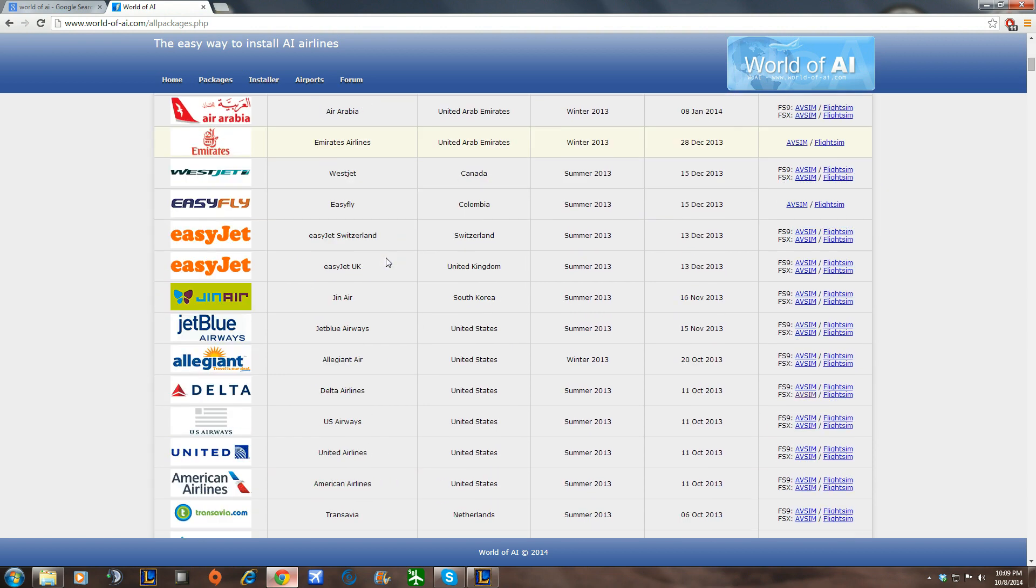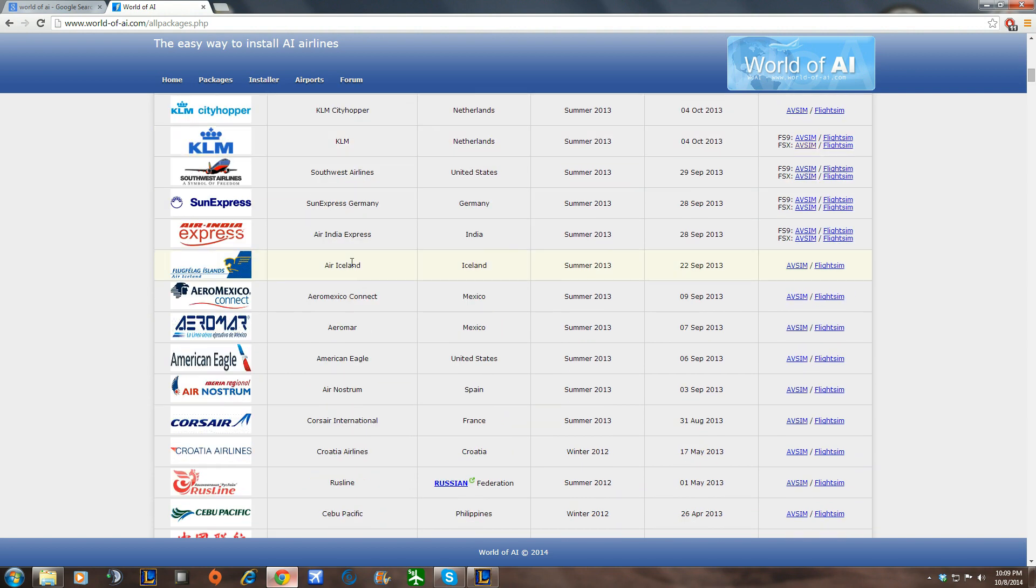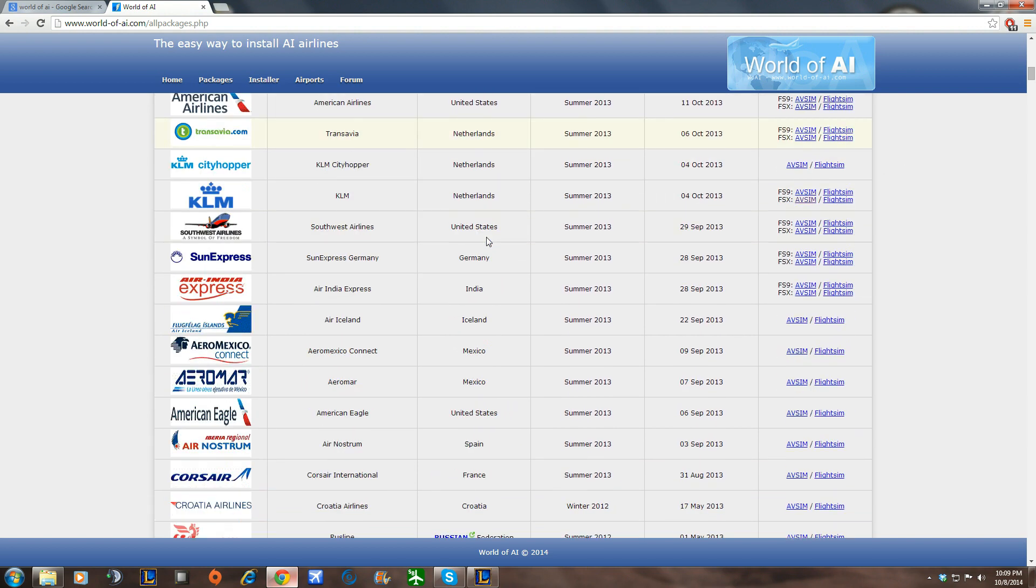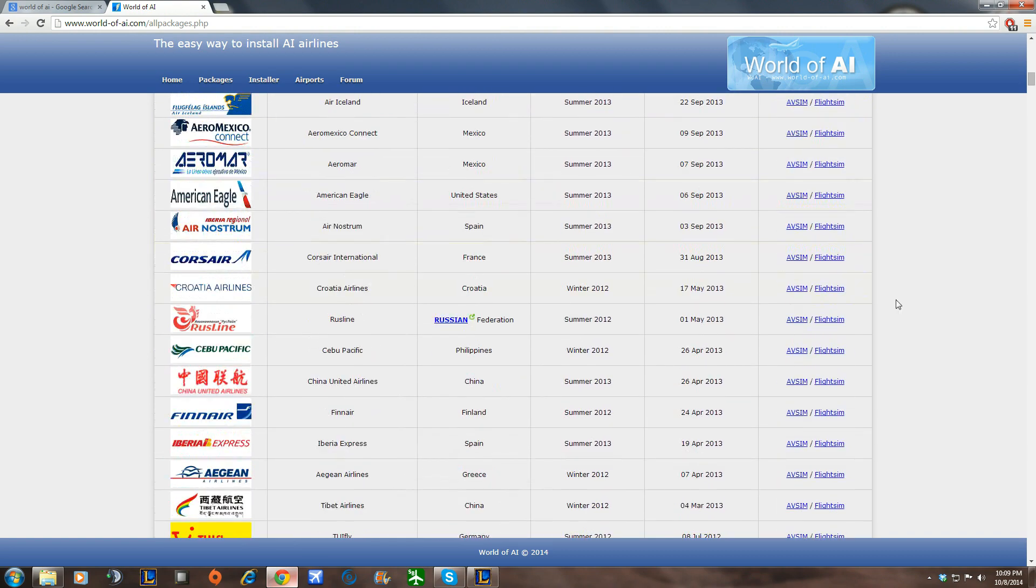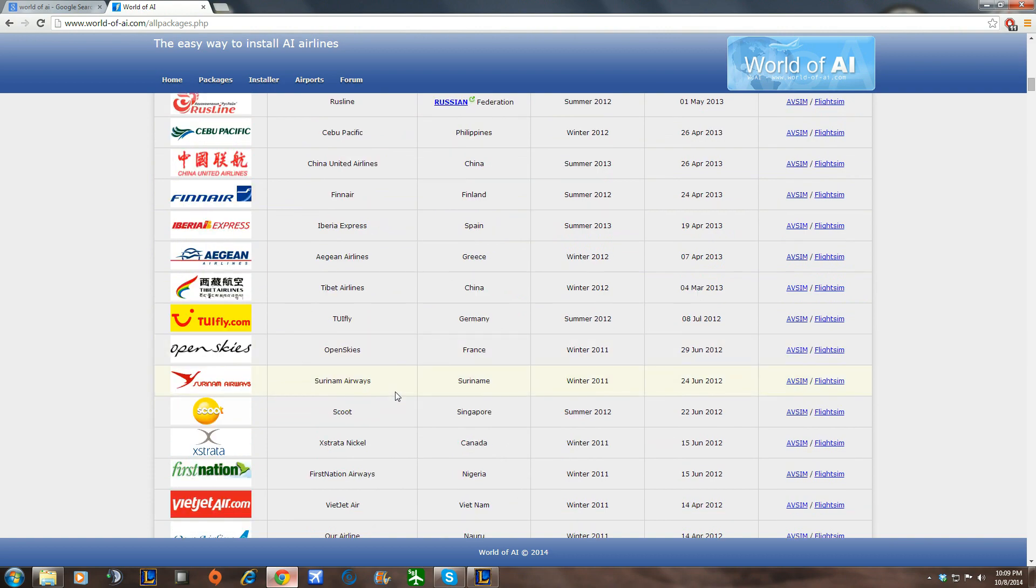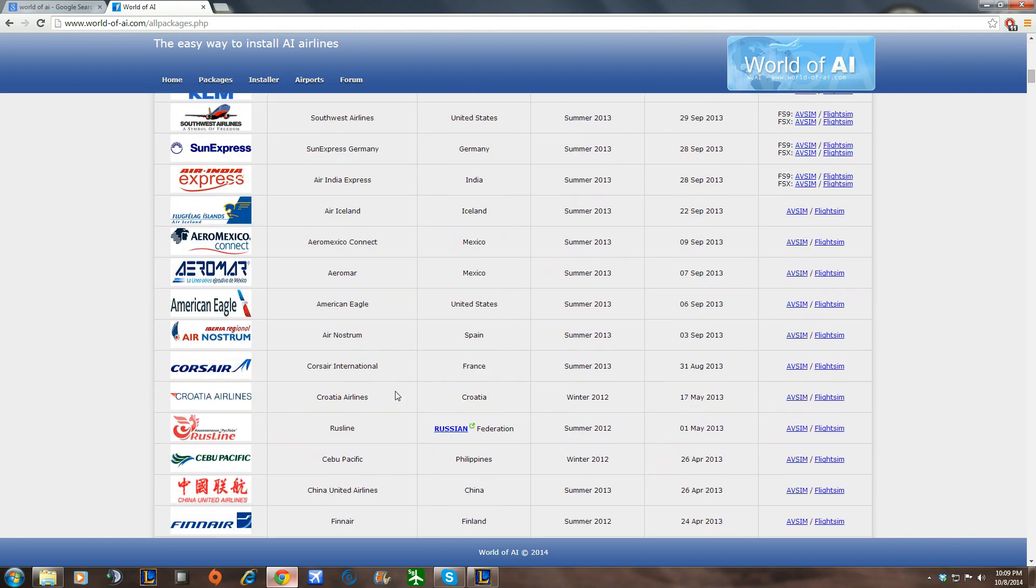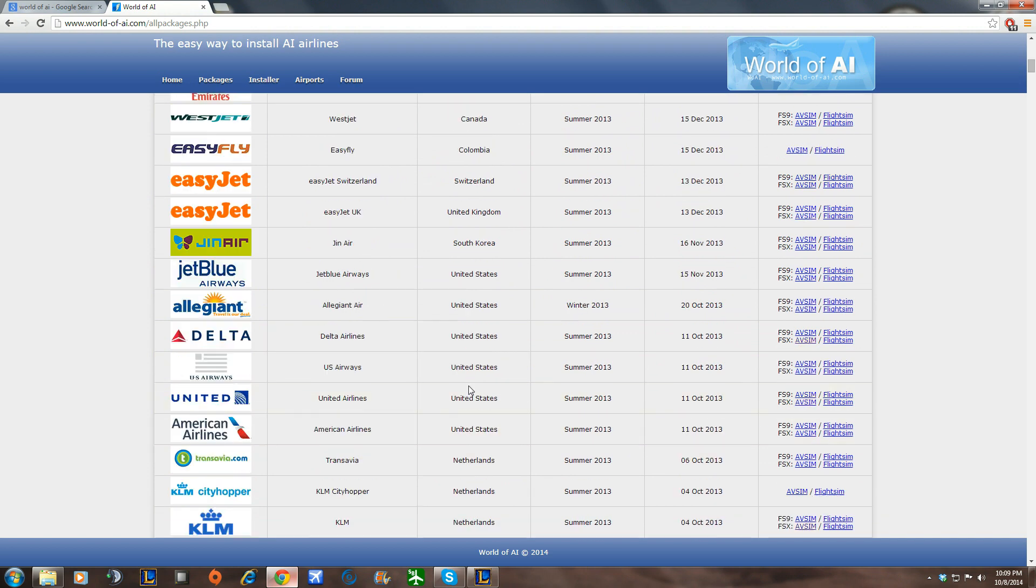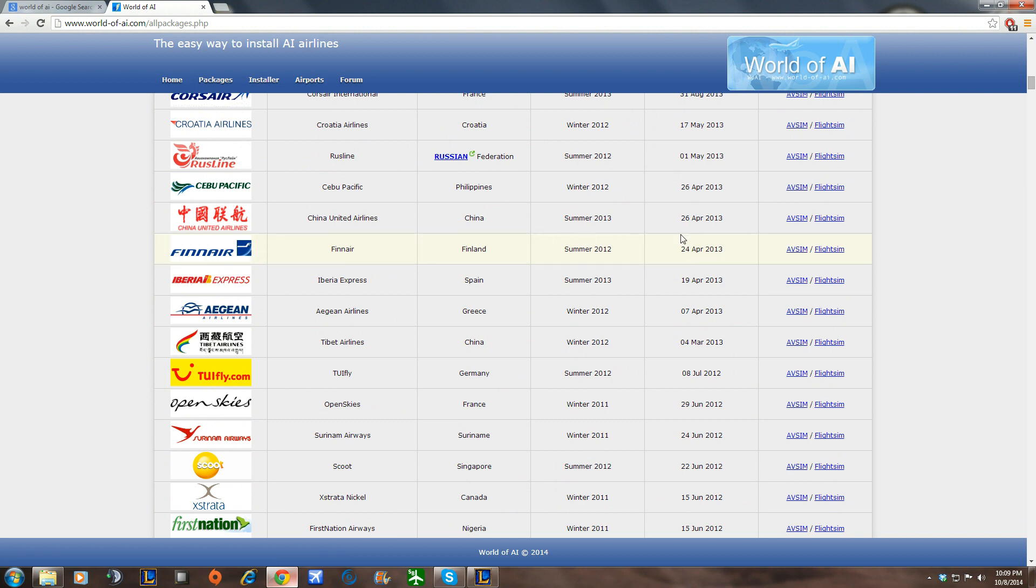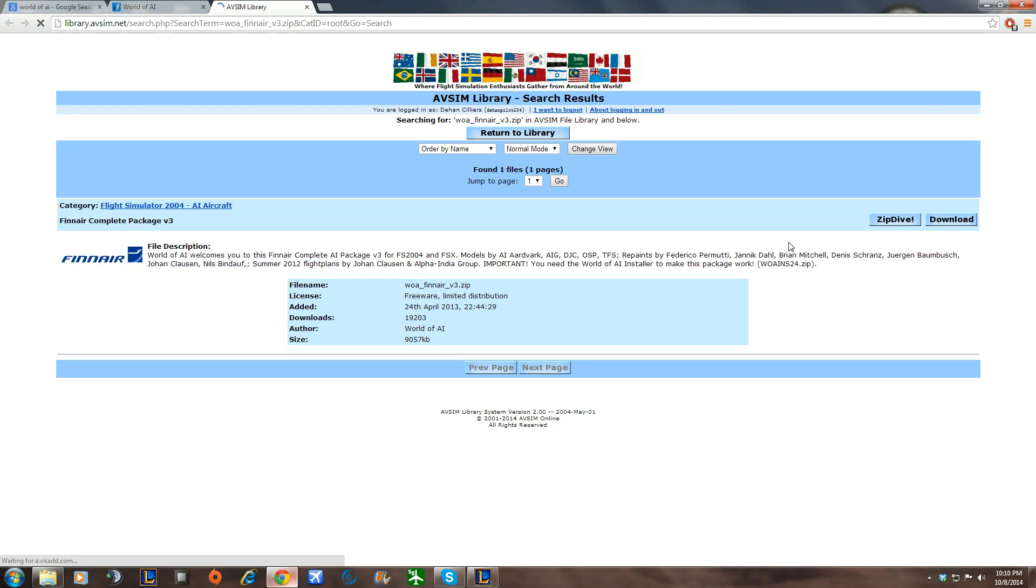As you can see, after you've downloaded the installer, you're going to come down here and you see there are a lot of airlines that we can choose from. Unfortunately, just a few for FS9 up here, but these ones are also available for FS9. So what you're going to do is you're just going to select any airline that you want, your preferable airline that you're going to use. In my case, I'm just going to use a simple one for the sake of the video, so I'm just going to download Finnair. You're going to click on AVSIM or FlightSim, which one you want to use. In my case, I'm going to click on AVSIM just once. It will throw you to the AVSIM library.